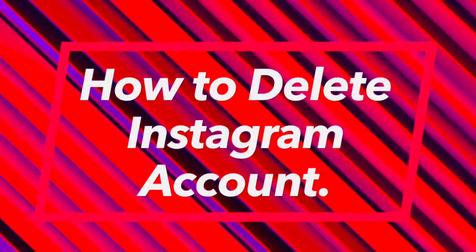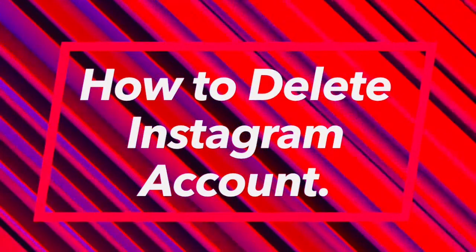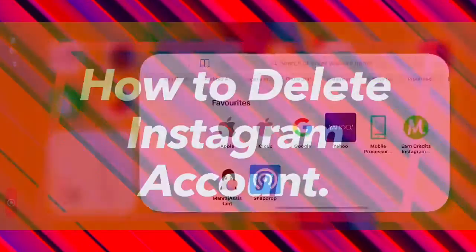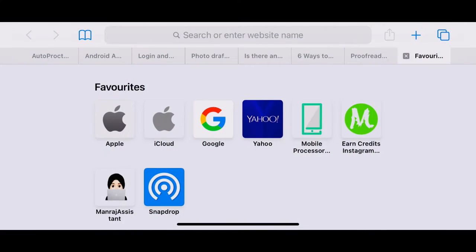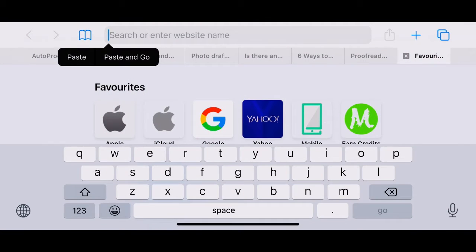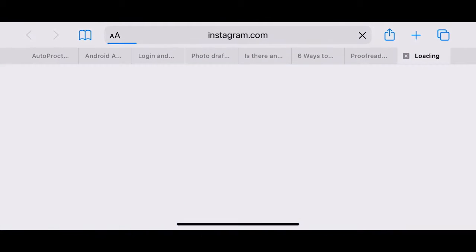Hello guys, today we will learn how to delete Instagram account permanently. At first, open your desired browser, then in the search bar, paste the link given below in the description.